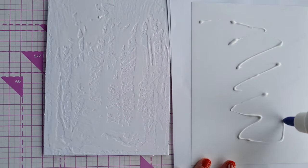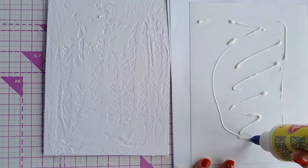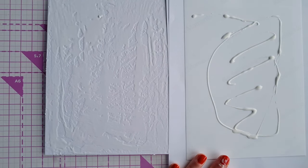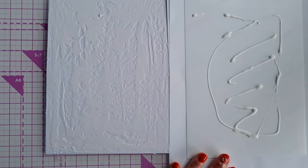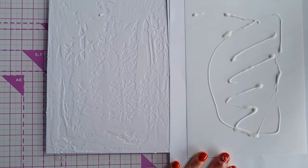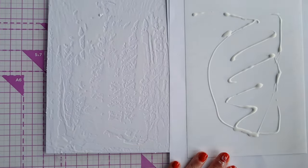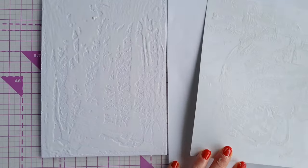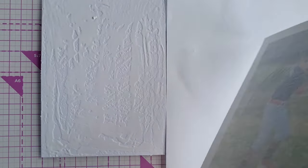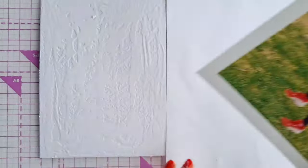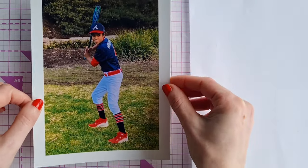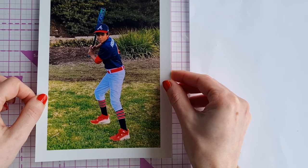Again we're using quite a liberal amount of glue but I assure you it's all fine. Spread your glue out again and then you're just going to flip your photo over and stick it on to your mount board.